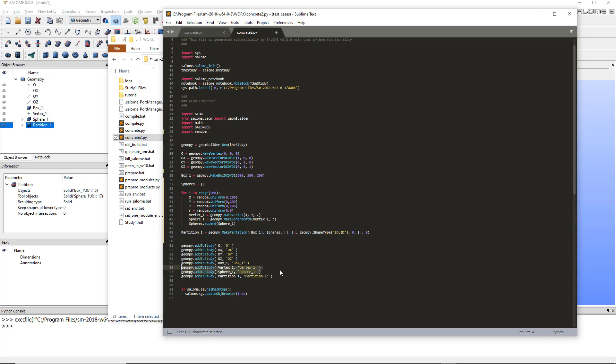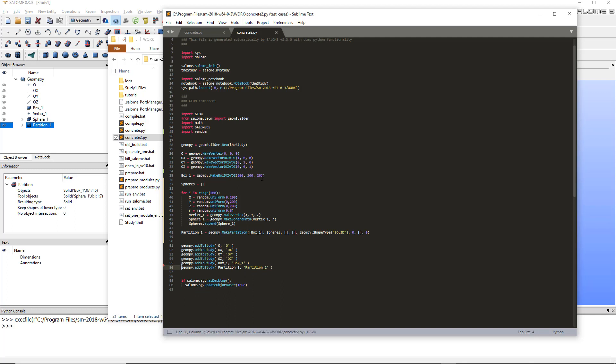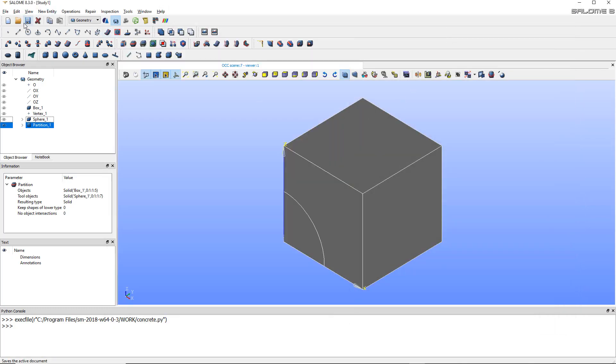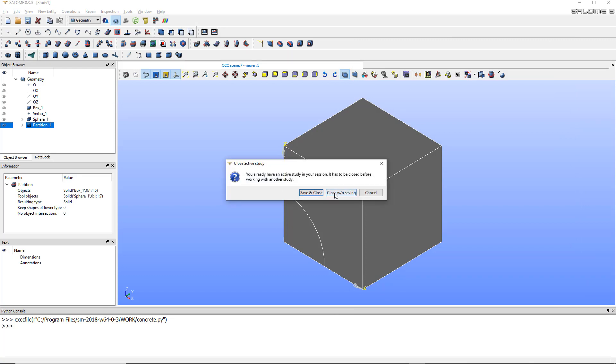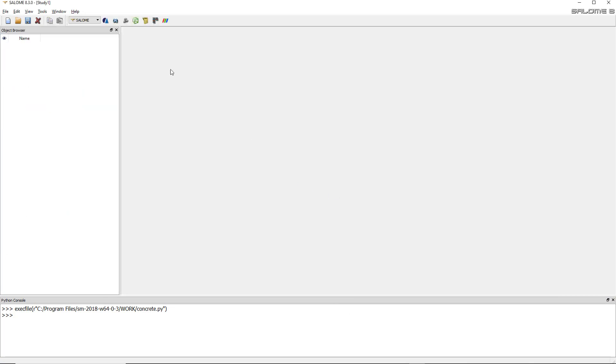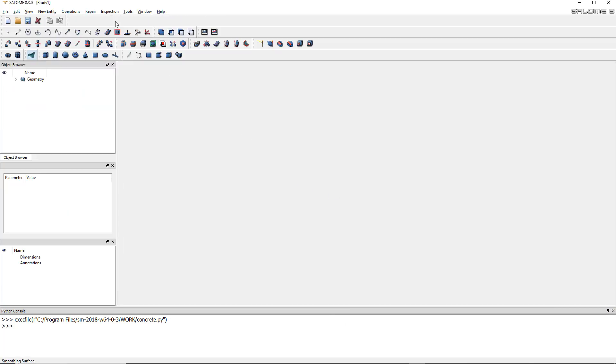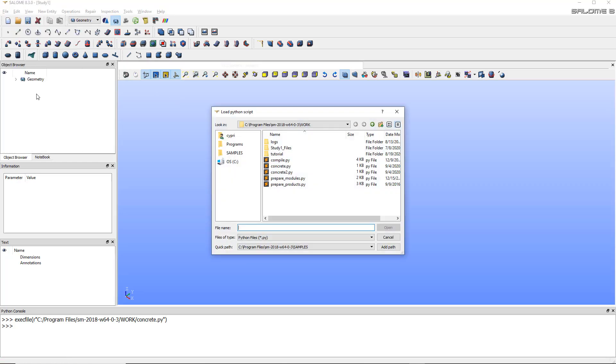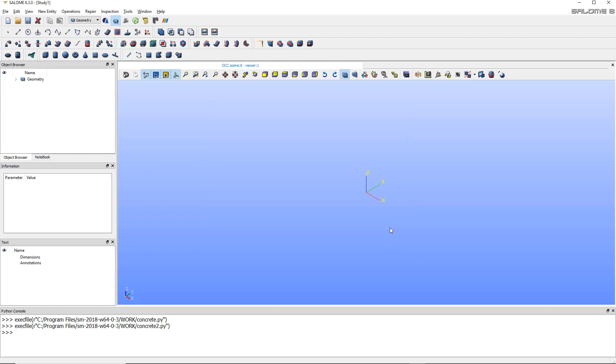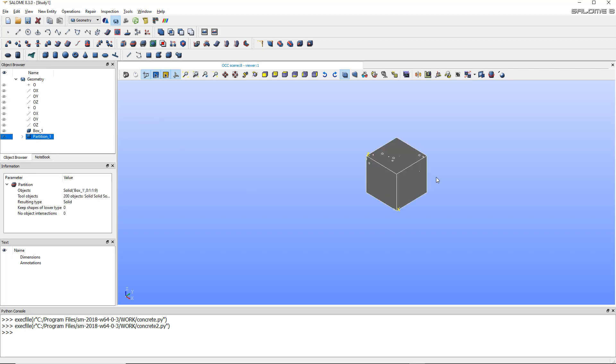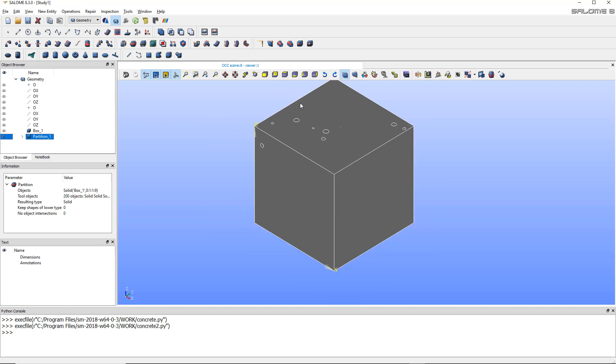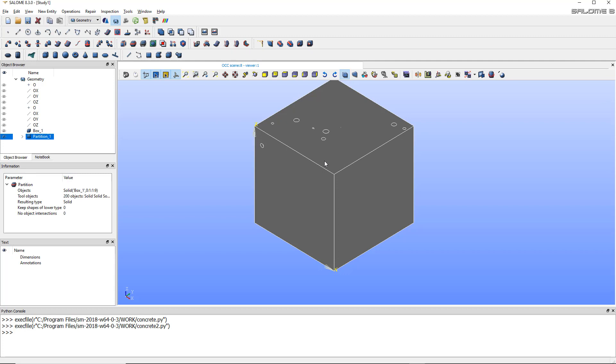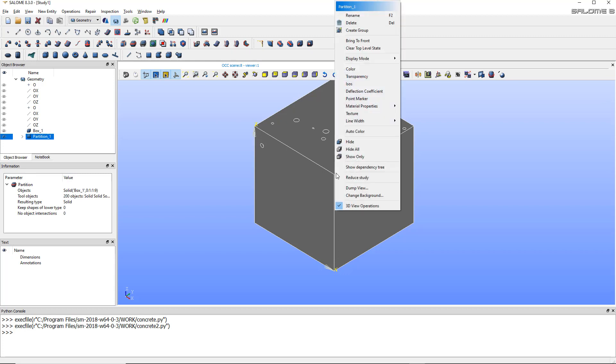So once this is done, just click on save, close that, and we are ready to try and see if it works. So let's start a new file, open a new geometry module, and go to file and load the script. Click on my Python script and let's go and see if it works. And it seems to be working. So now I'm not seeing what's inside because this is not transparent, so I have to click on this model, right-click, and there is a transparency option that you can activate.